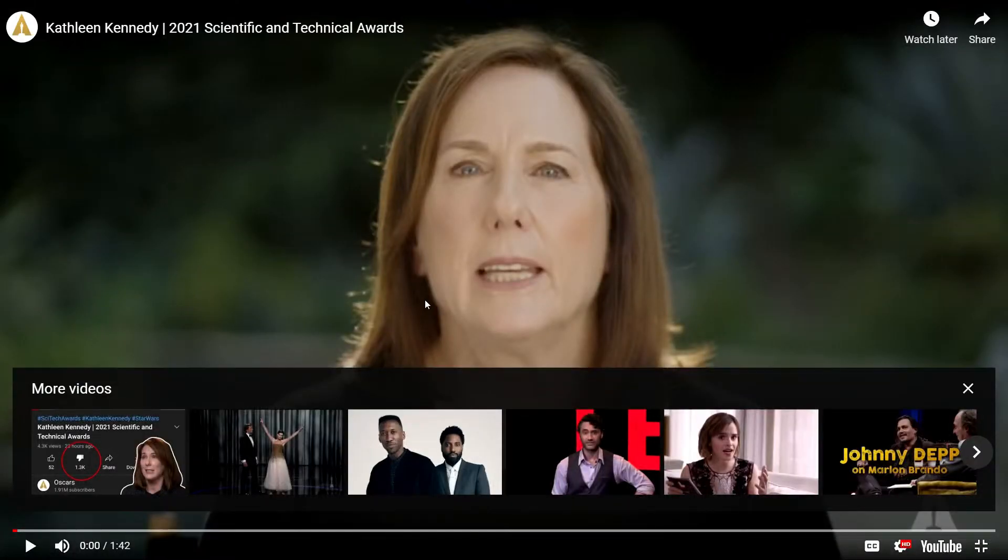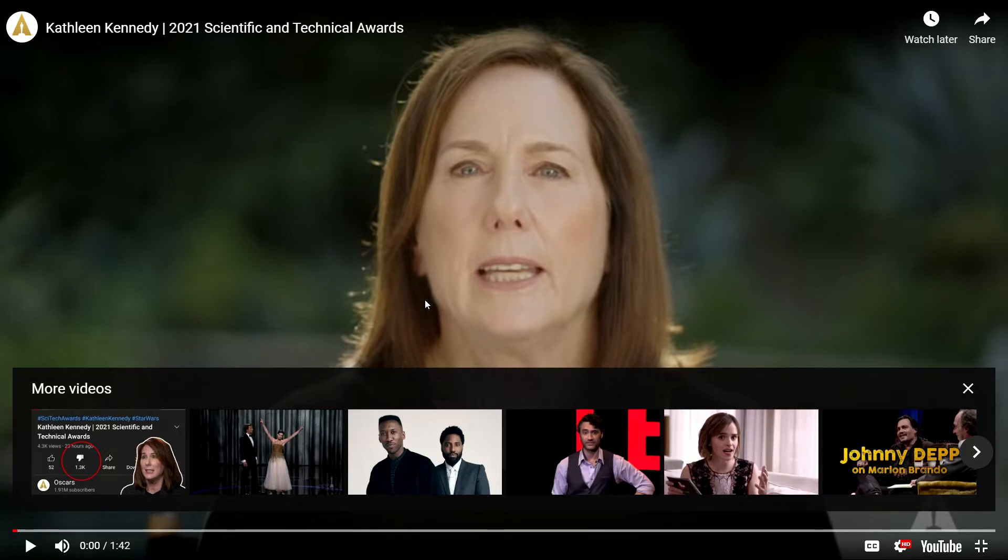Hello and welcome to Broken Entertainment. Today we're going to cover this roundly destroyed video of Kathleen Kennedy talking to the Scientific and Technical Awards in filmmaking.